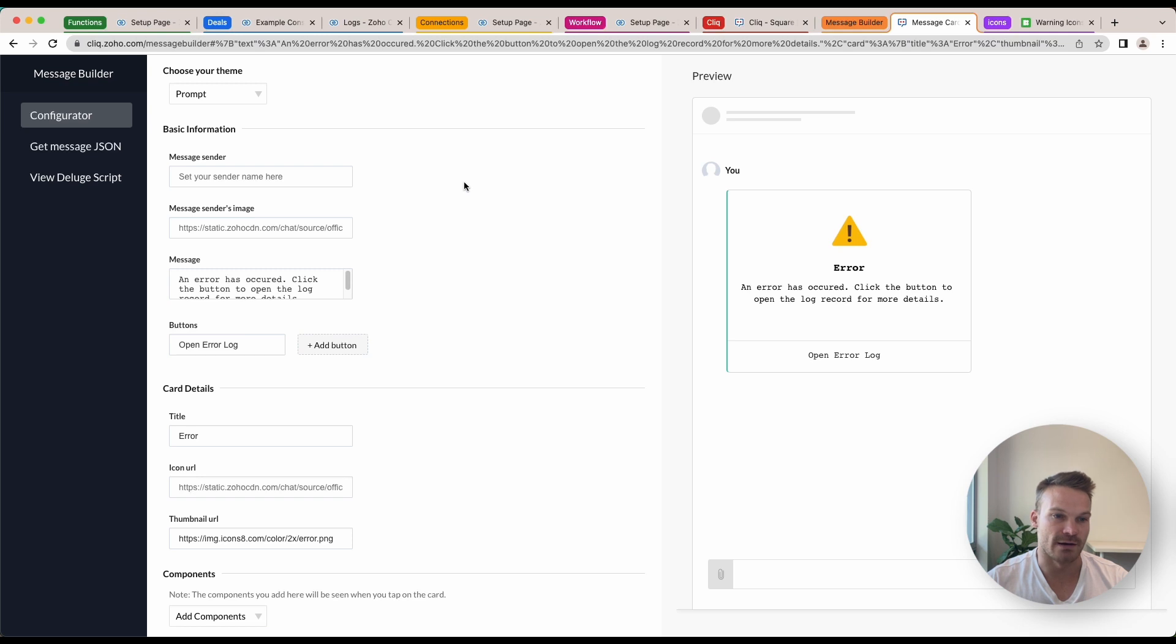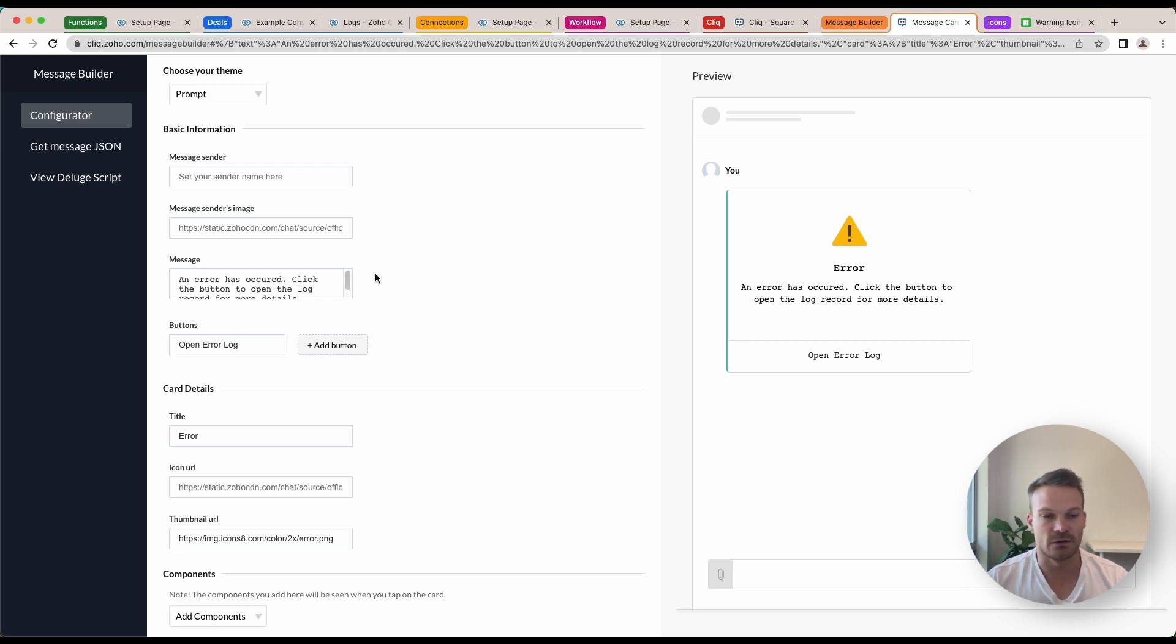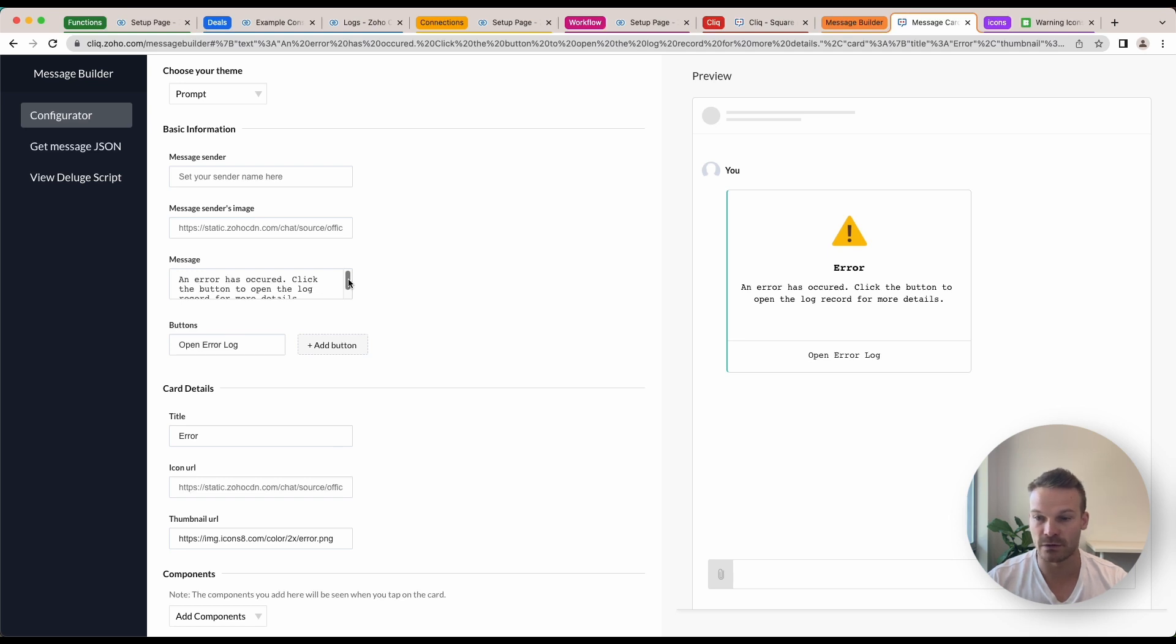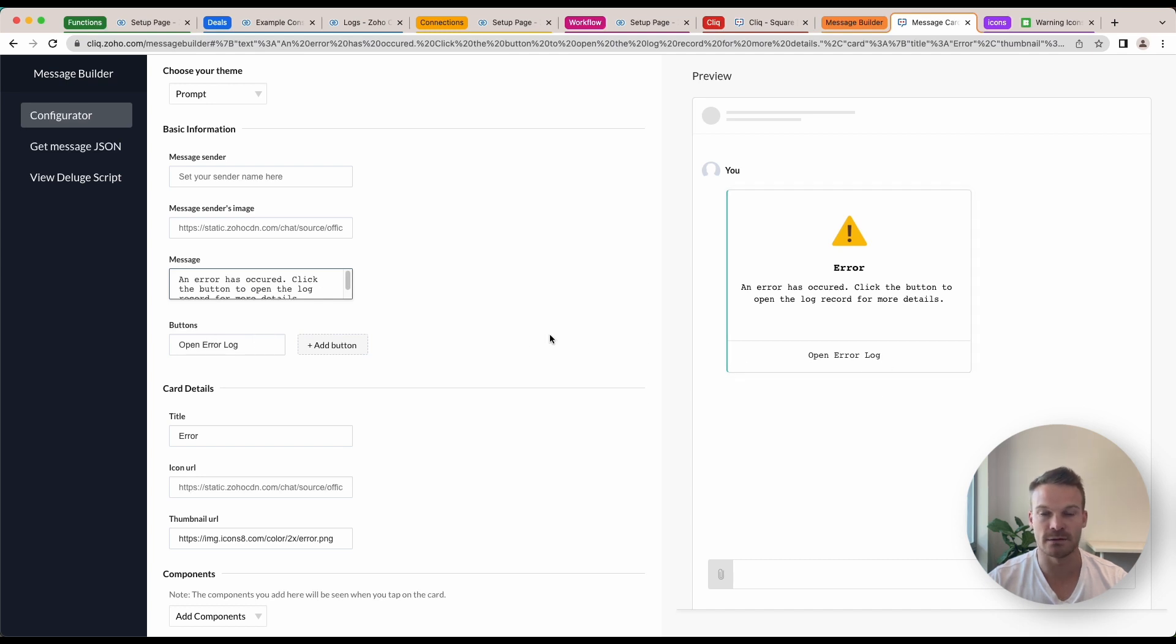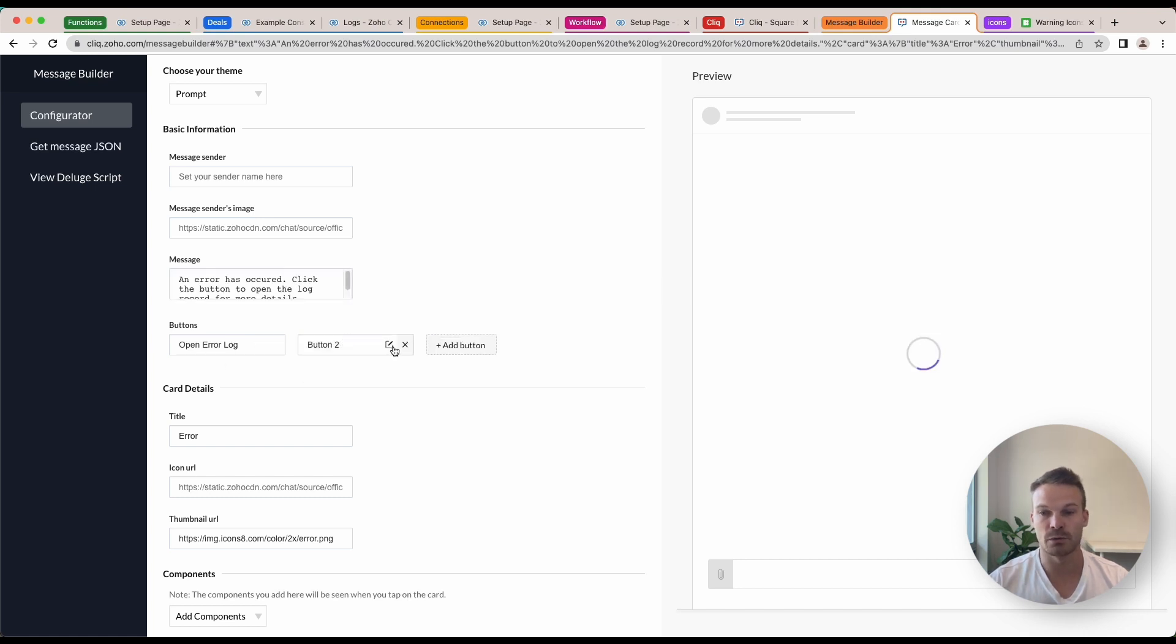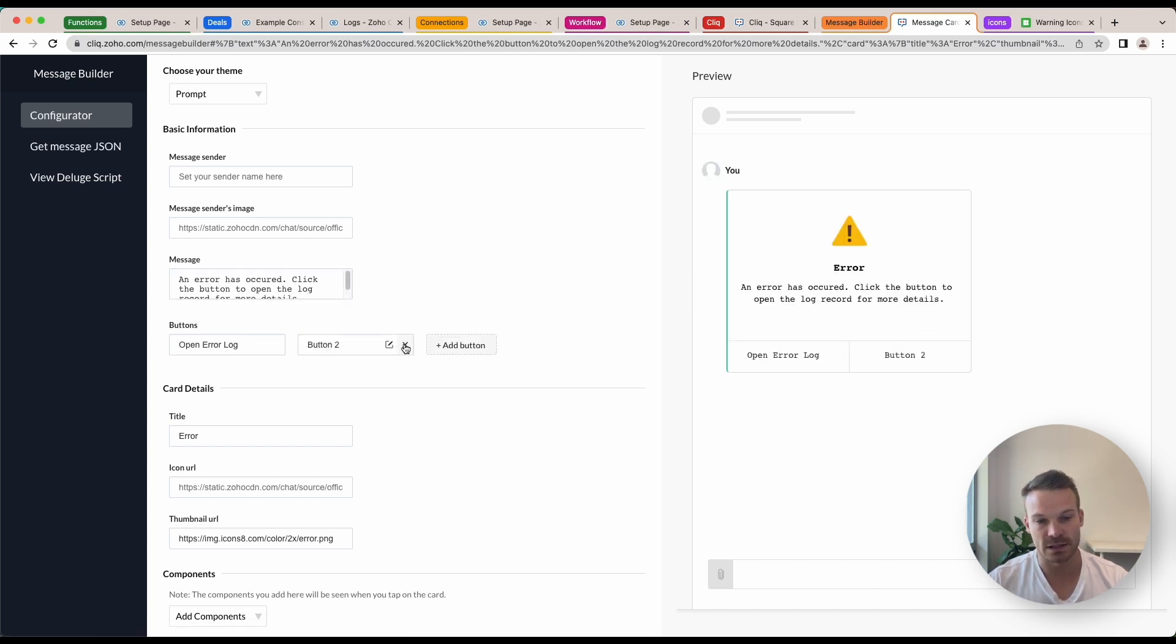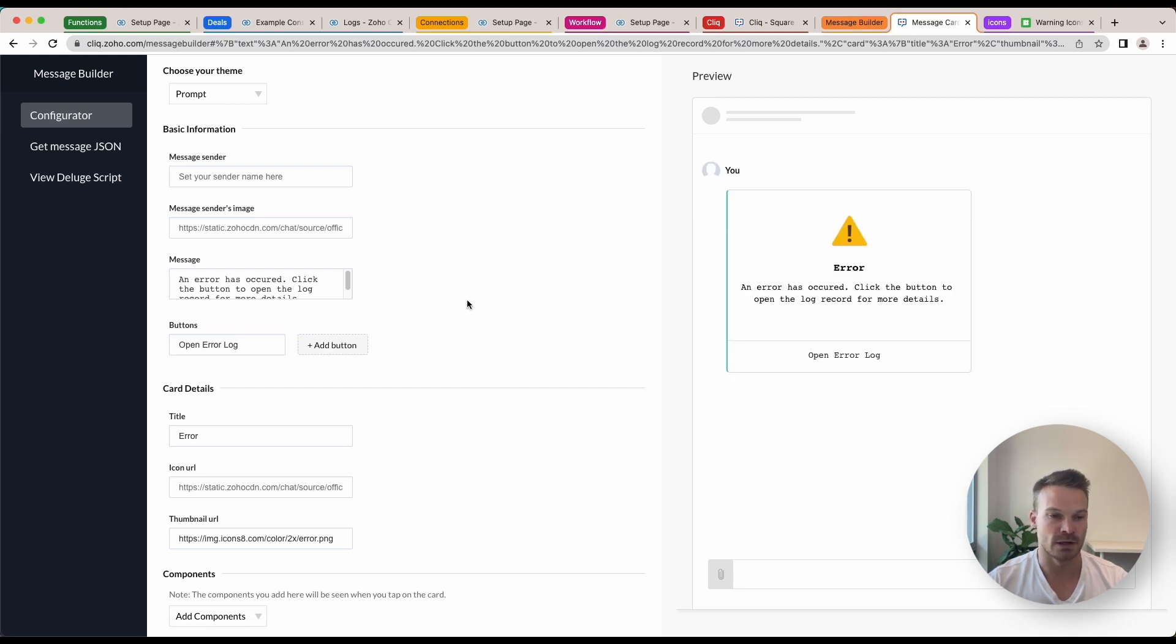In here you can have message sender which would default as yourself or you can have other names. What we can do is create our message. So in here I'm just going to have 'An error has occurred, click the button to open log record for more details.' You can then add a button. So when they click that button we're going to open up the log. Inside here we can also have multiple buttons if you've got multiple actions for your message and I'll let you play around with it to build it in more detail.